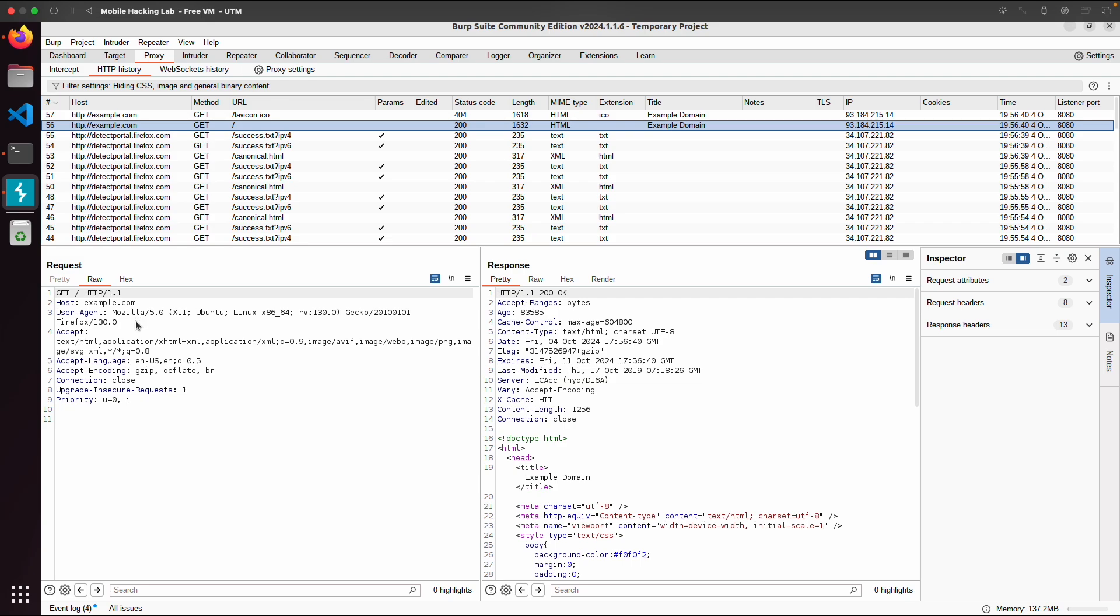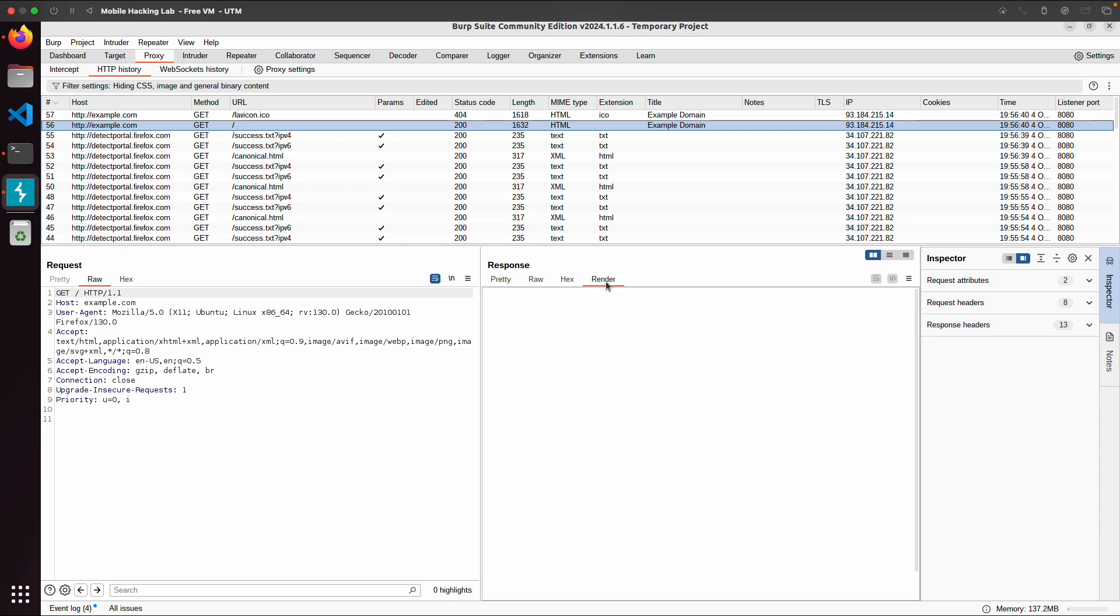And then we have an HTTP response with code 200 OK. And we can also click on render. If it's a web application, then sometimes it will also display the content.